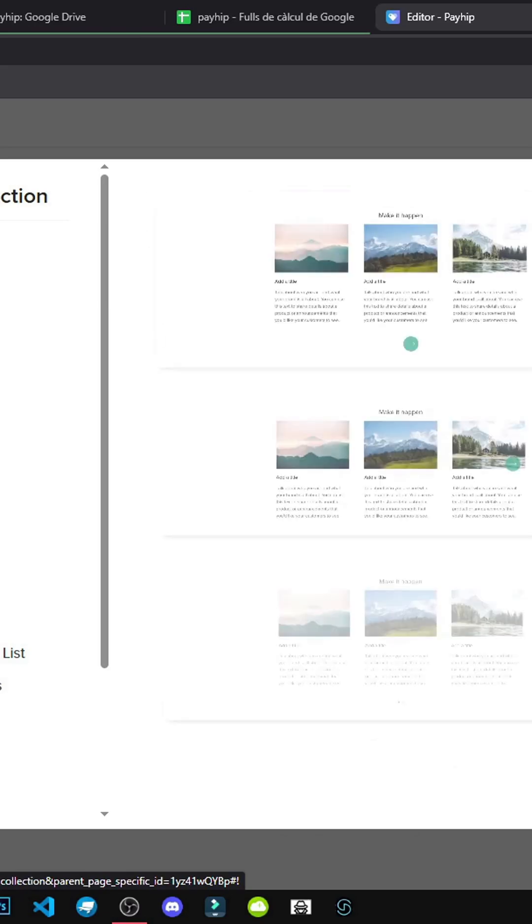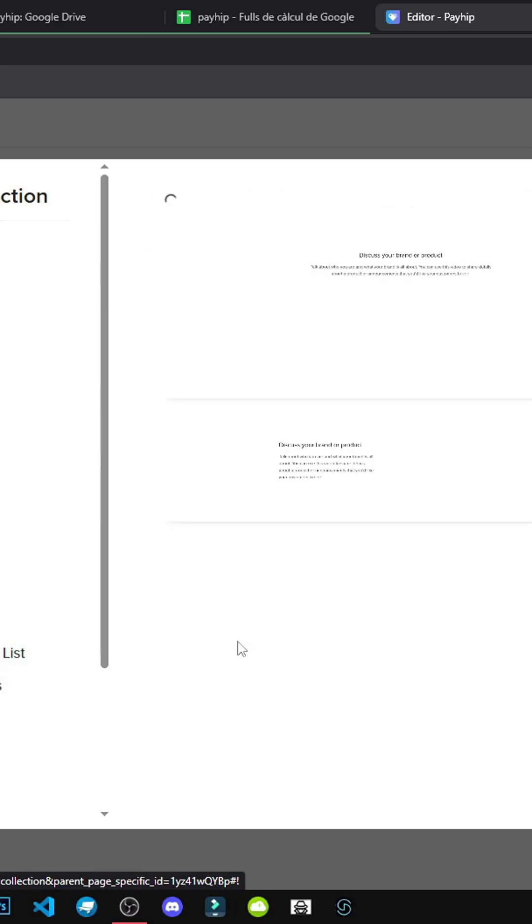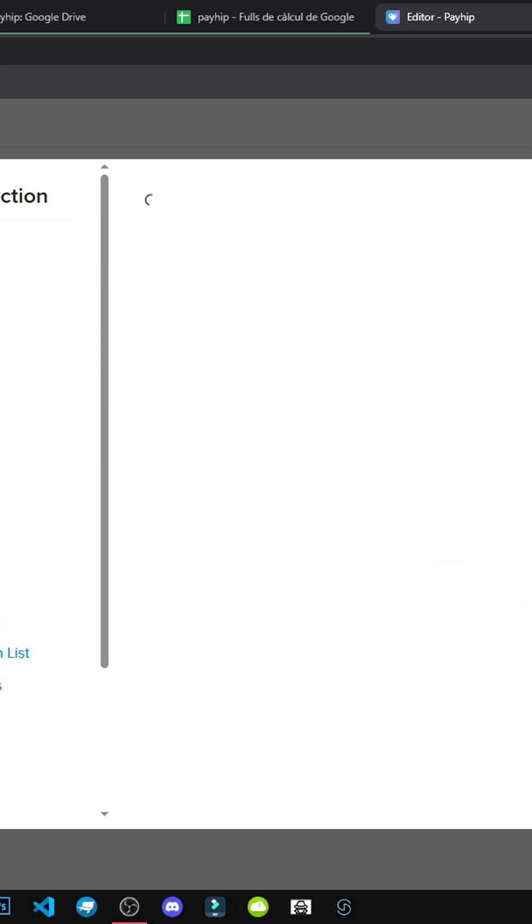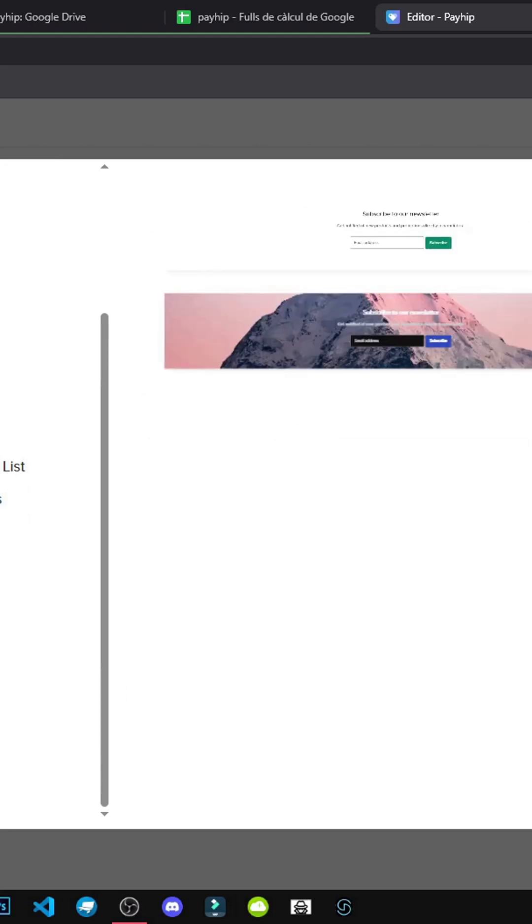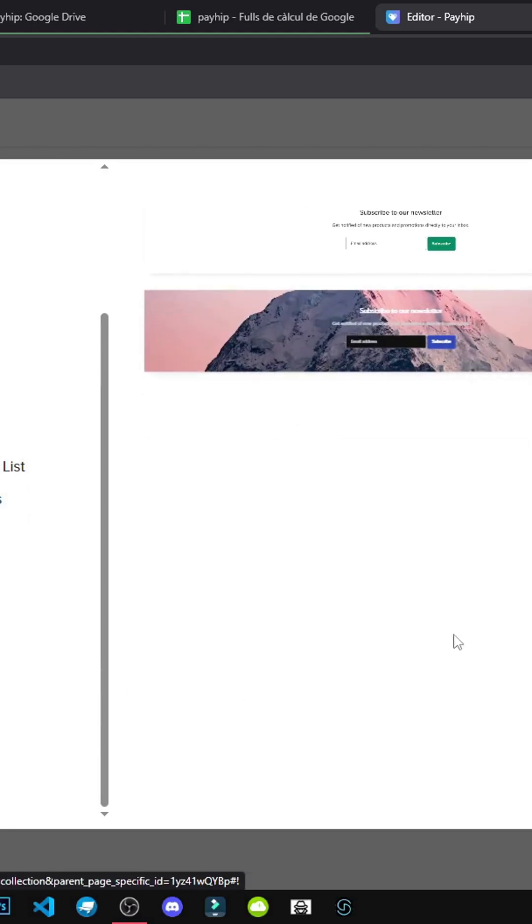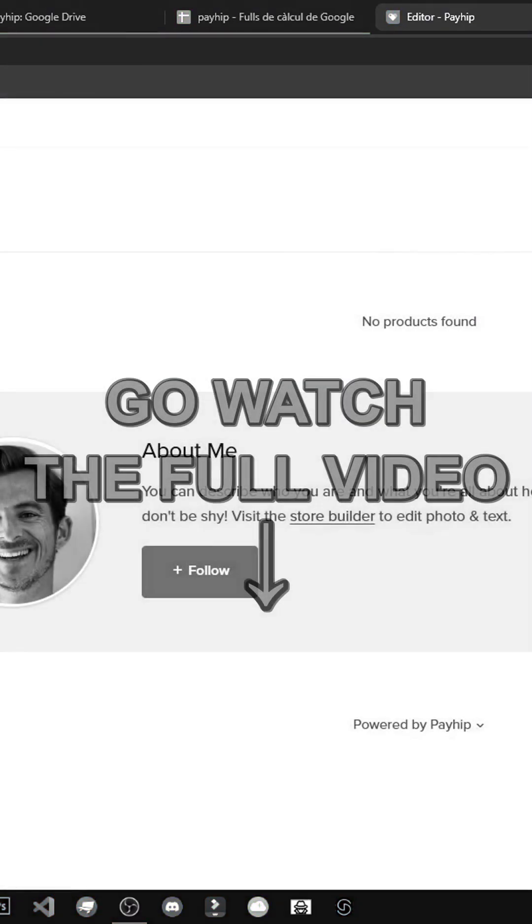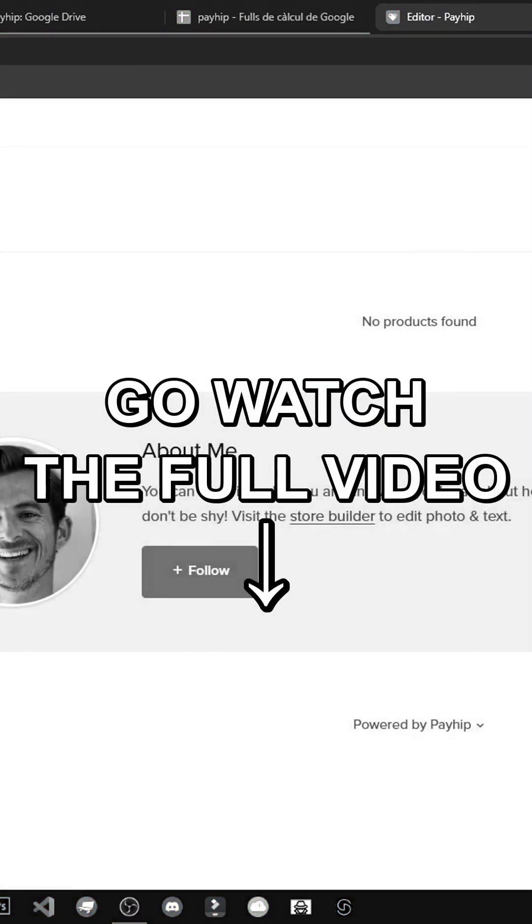That's why I suggest having your content ready beforehand. You can add videos and more. It's super user-friendly. FAQs, about me, newsletter sign-up, it's all there. It's incredibly easy to use. So there you have it.